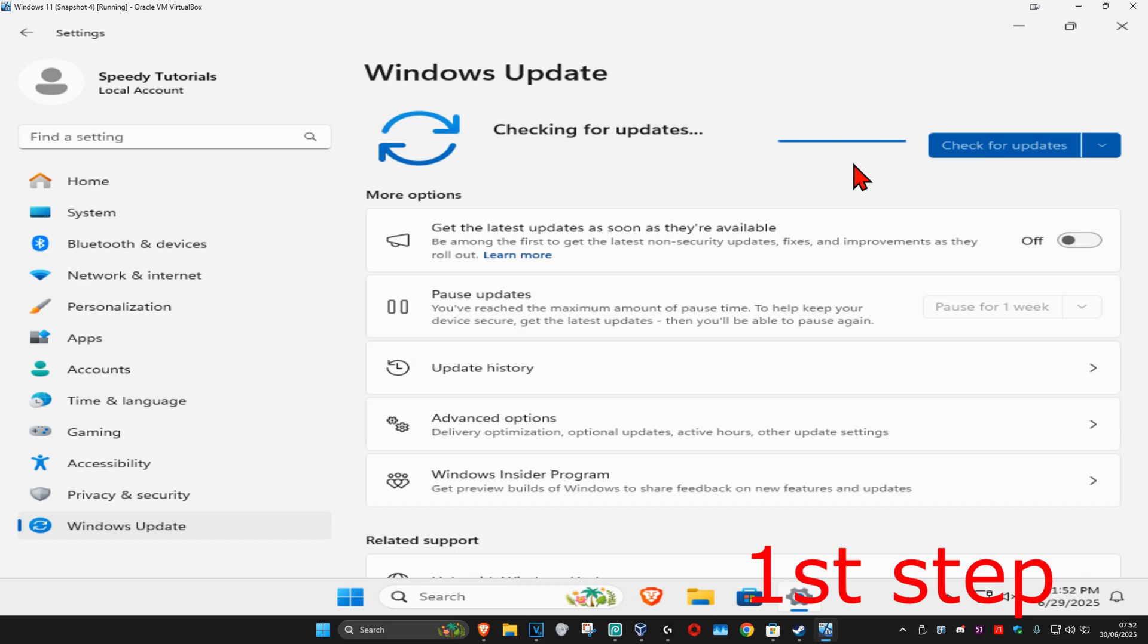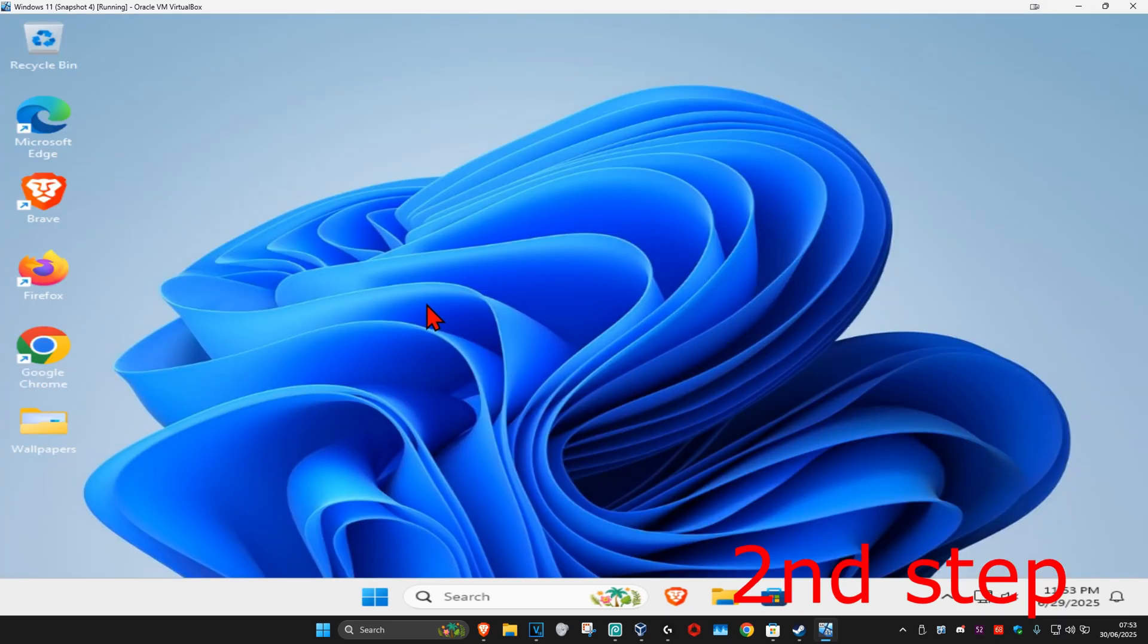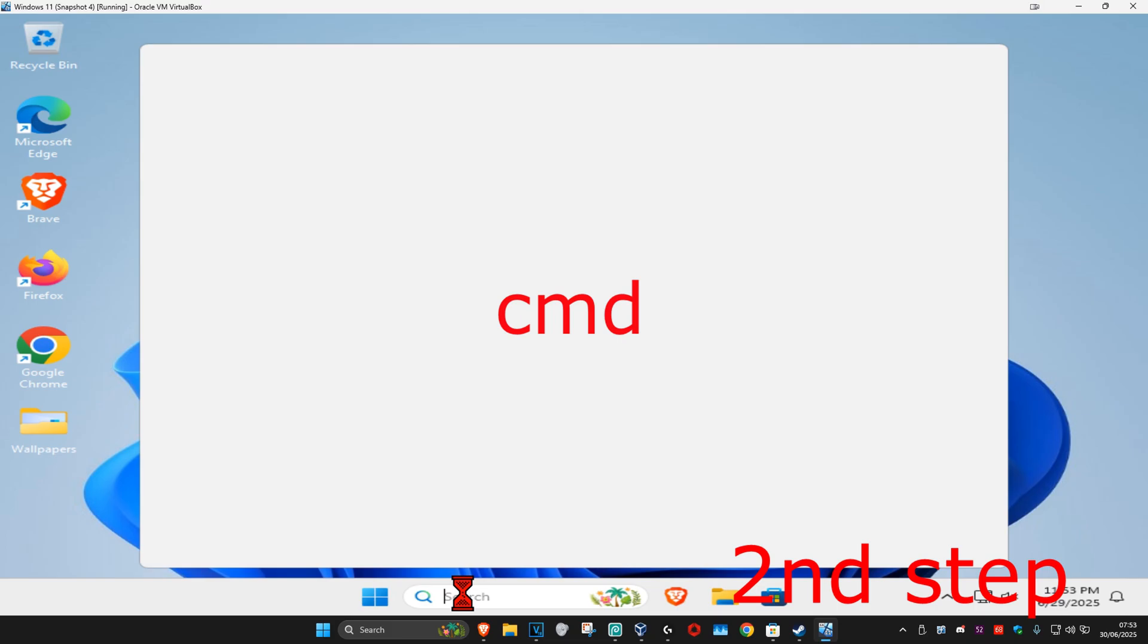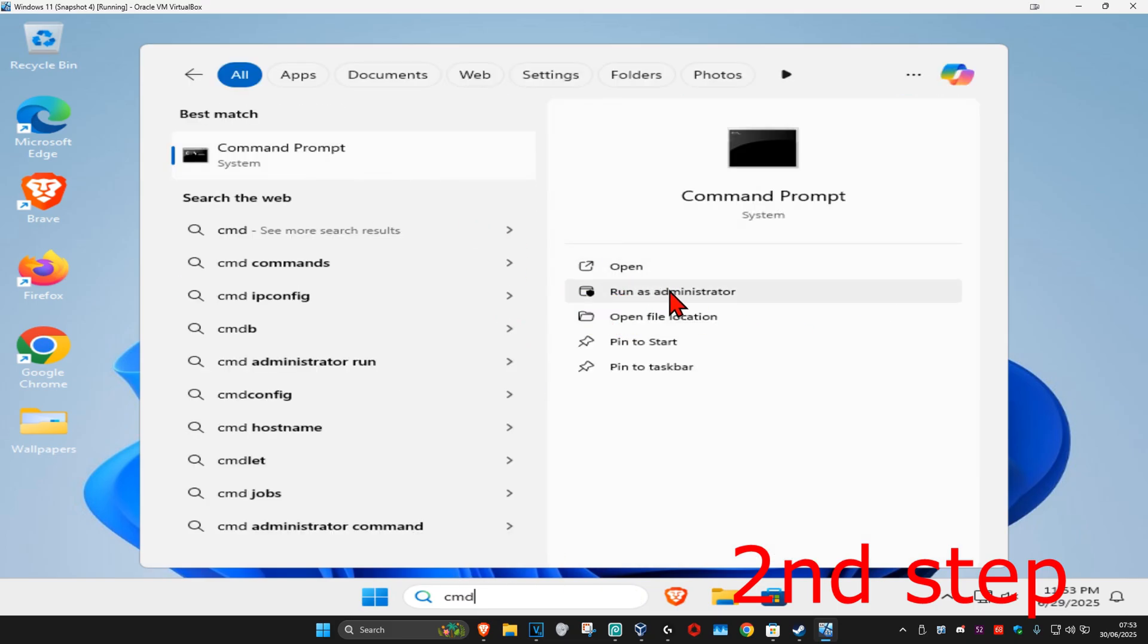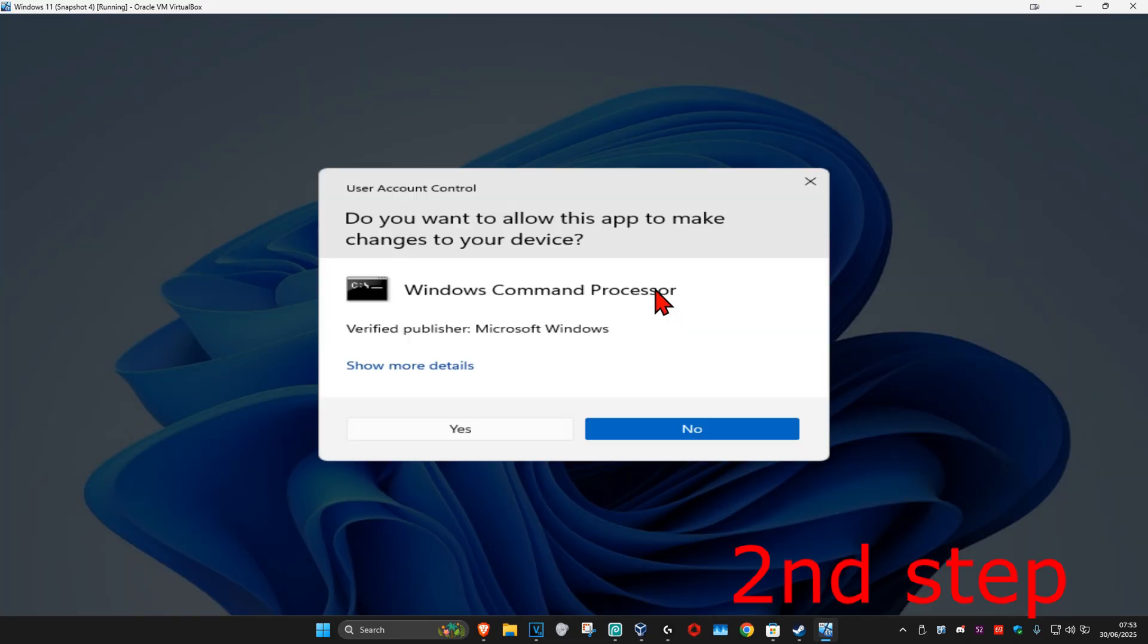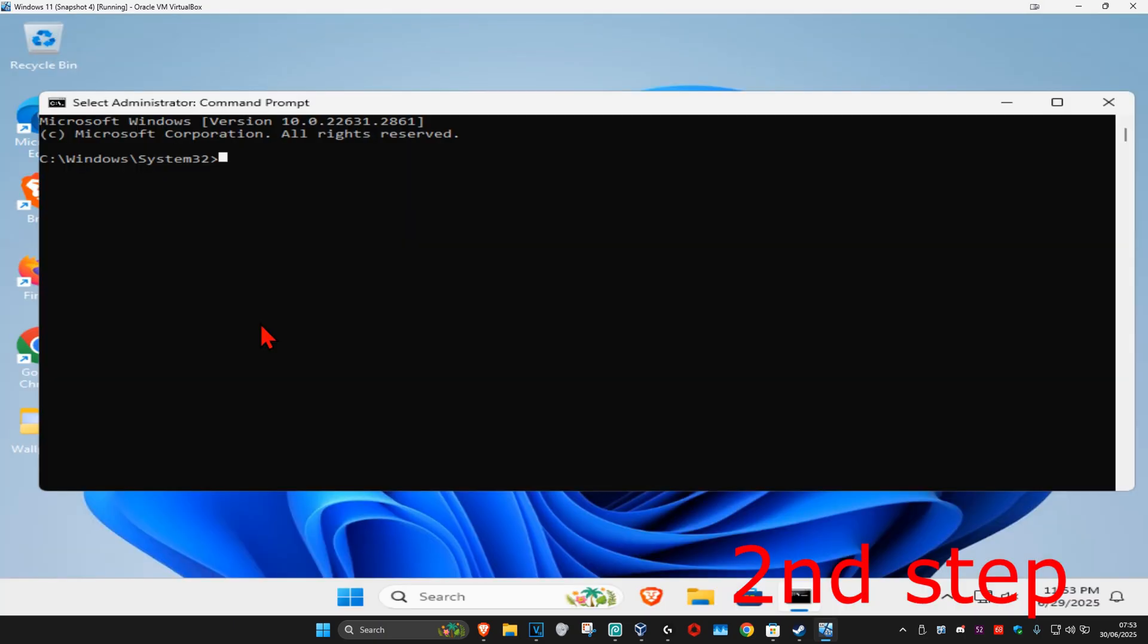Now for the second step, you're going to head up with search again and type in CMD. Now you want to run it as administrator and click on yes.